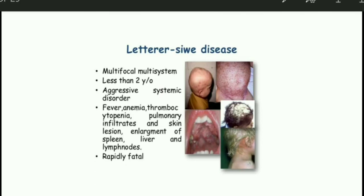Also hepatomegaly — hepatosplenomegaly. To remember: L is for lymphadenopathy, and CS is for hepatosplenomegaly. So these are the points to diagnose.